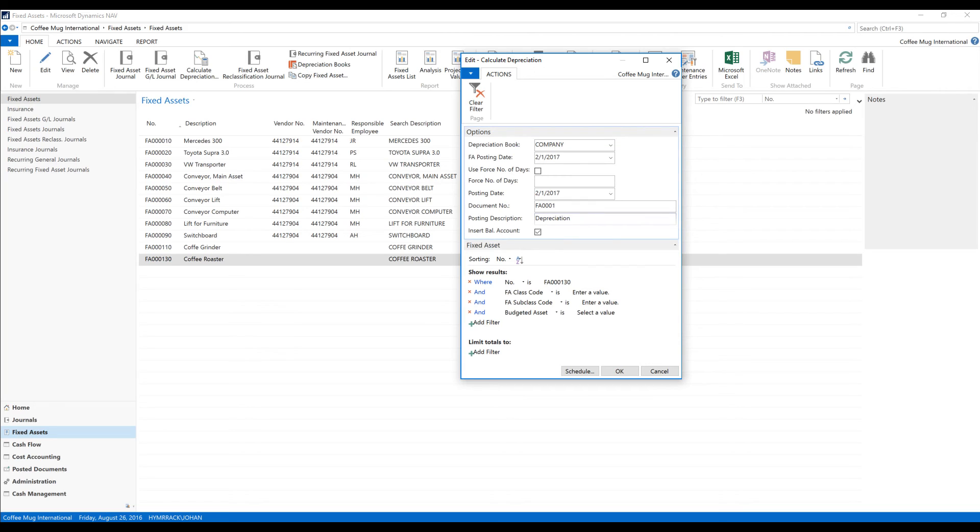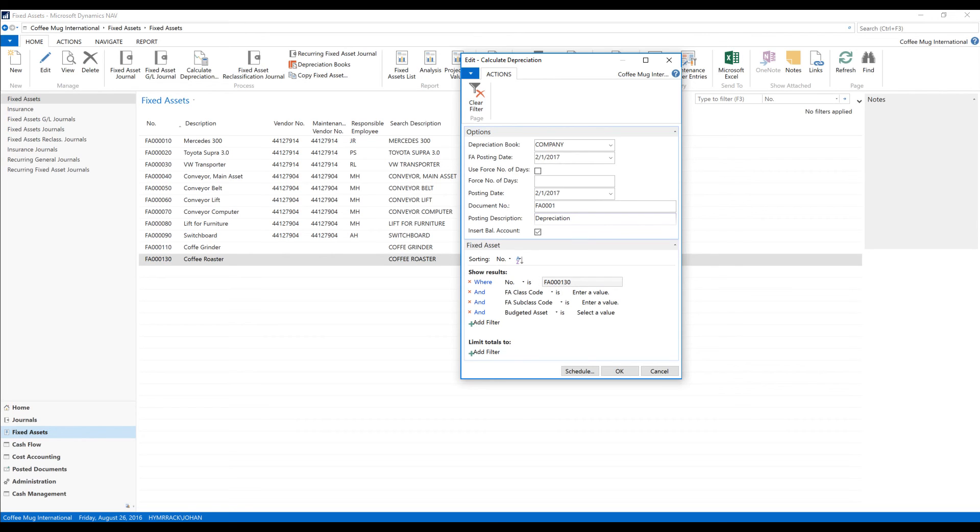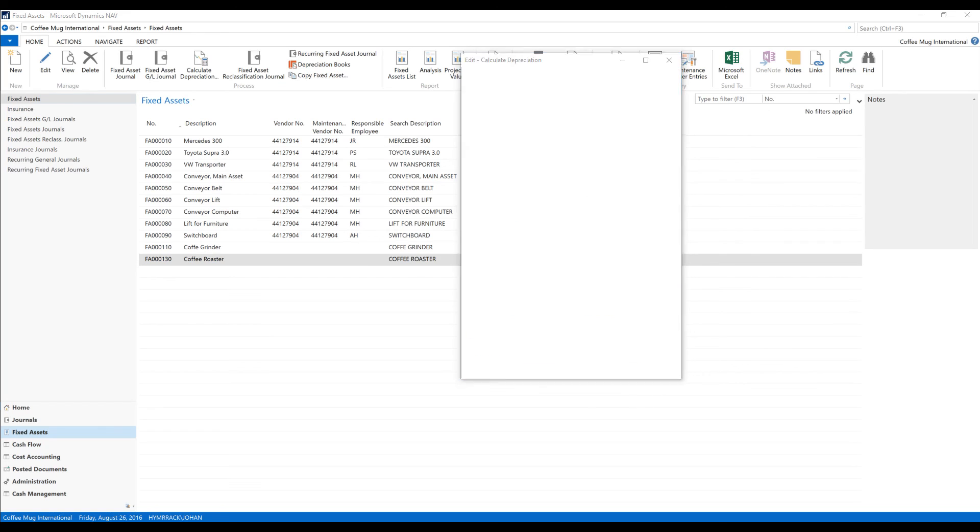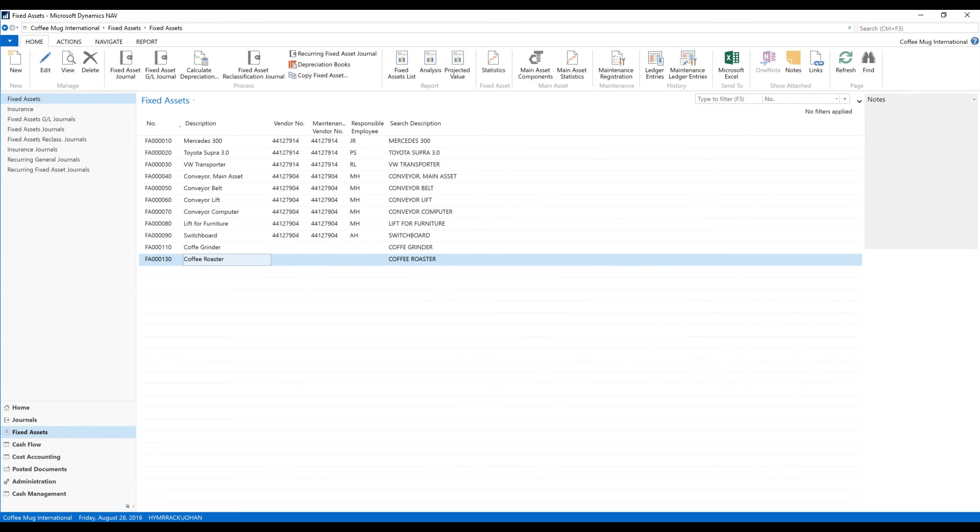So I pick the depreciation book that affects what the posting date should be. Document number is going to come into my journal as and what description is. And here I put a filter on the asset that I want to depreciate. Now I just hit OK. It goes through the process.